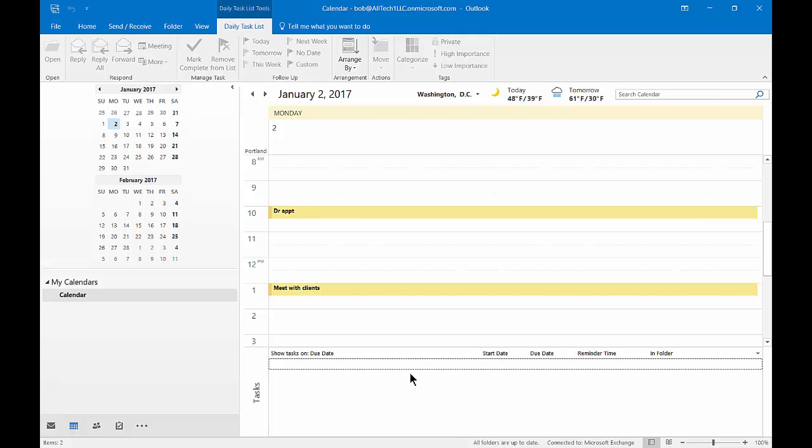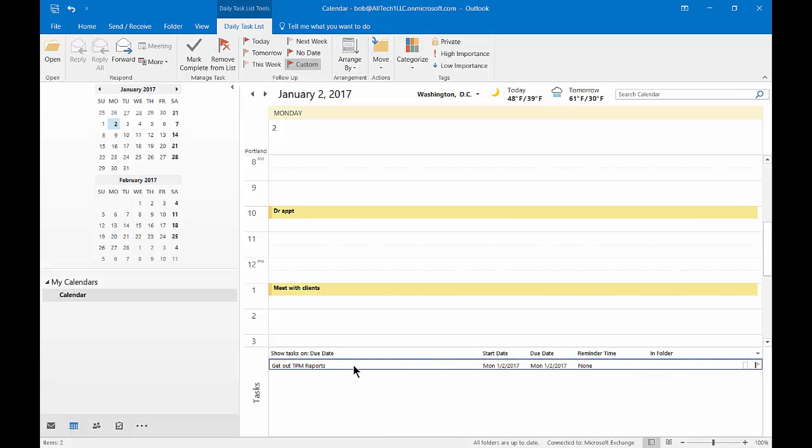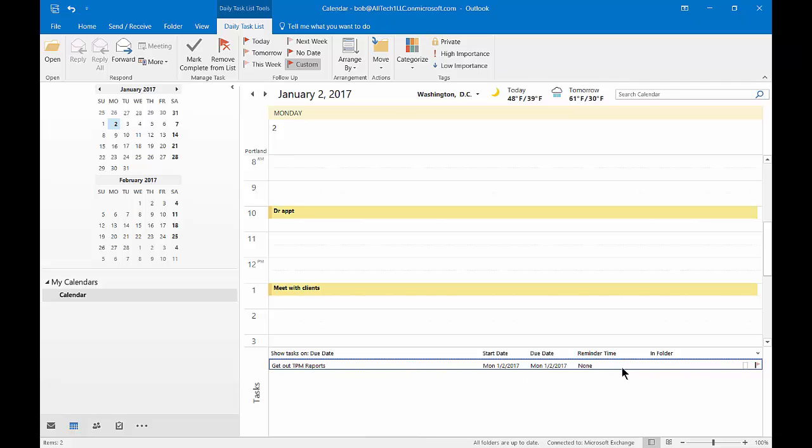Now let's go ahead and type something into our task list, such as get out TPM reports. Those are very important. So we can see now that our due date is there. Our reminder is none. But if we go to the top, you see the Daily Task List tab just lit up as soon as I created a task.